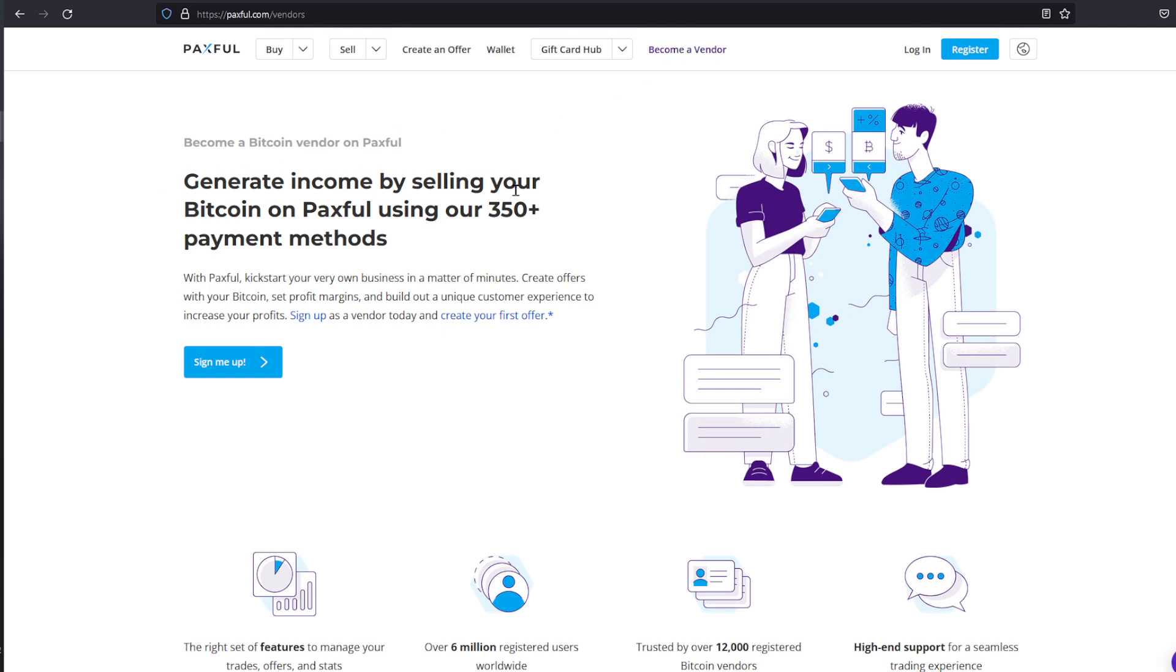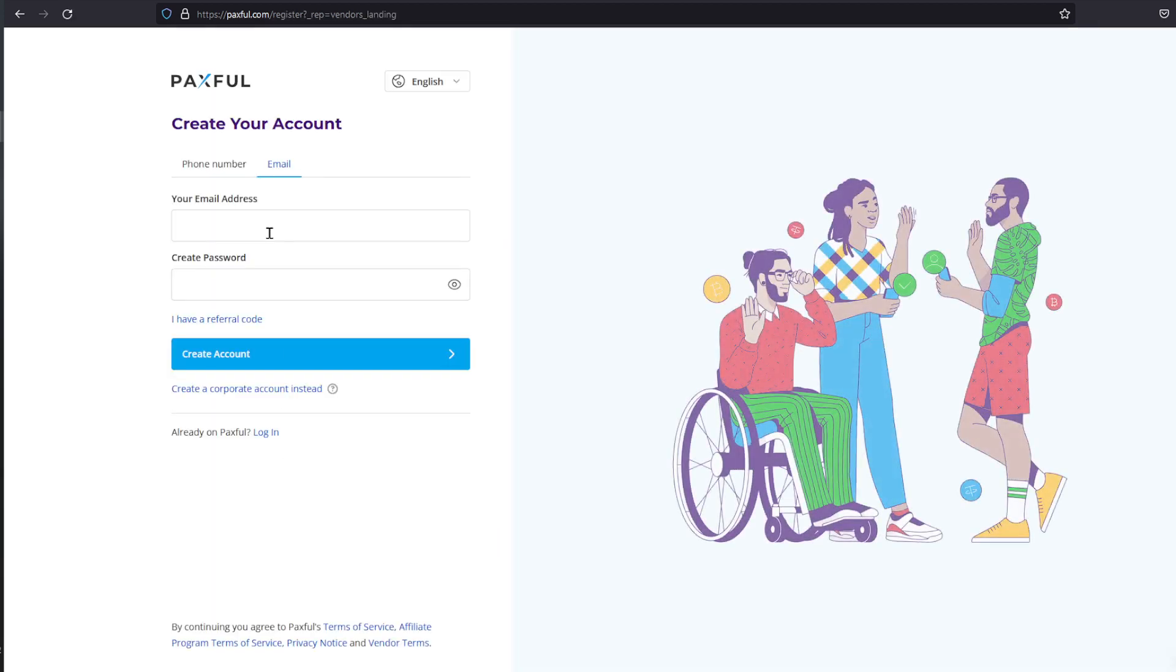You can generate income by selling your Bitcoin with Paxful using their 315 plus payment methods. With Paxful you can kick start your very own business in a matter of minutes. Create offers with your Bitcoin, set profit margins, and build out a unique customer experience to increase your profit. I'm going to click on Sign Me Up.